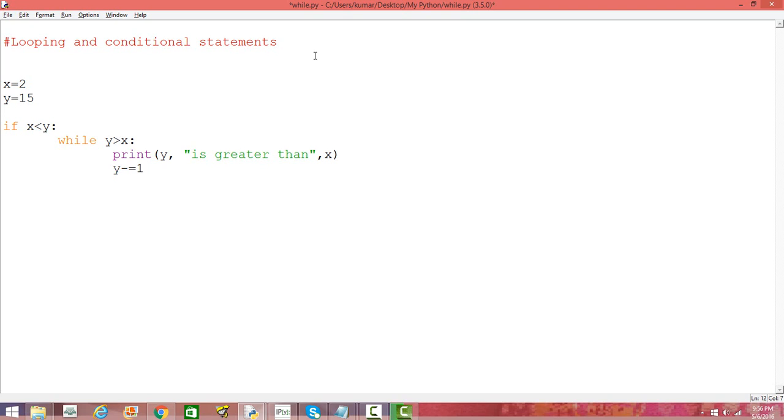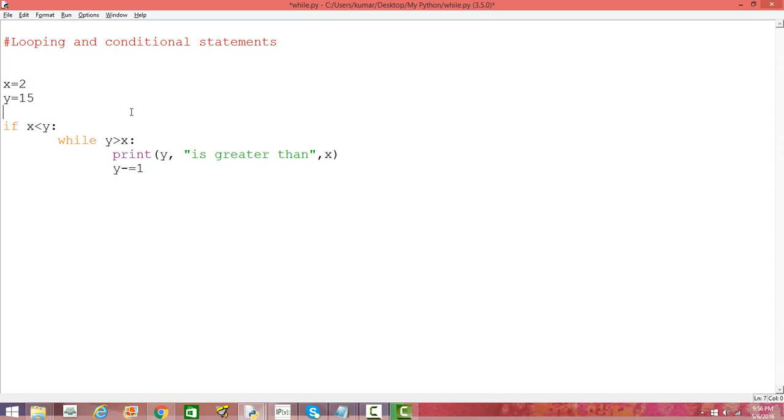So what we're doing here is assigning values to x and y, and then we're checking if x is less than y - that's the conditional statement we're using. Then if this is true, we're using a while loop, so till y is greater than x...